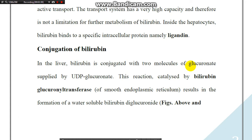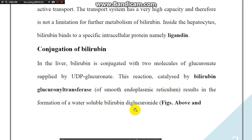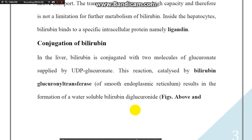البليروبين بعد أن يصل للليبر يرتبط مع جزيئتين من الكلوكورونات التي يُجهّزها مركب يُسمى يوراسيل ديفوسفيت كلوكورونات (UDP-glucuronate)، مما يحوّل البليروبين من الإنديركت إلى الديركت أو الكونجيكيتيد. هذا التفاعل يتم تحفيزه بواسطة أنزيم يُسمى كلوكورونات ترانسفيريز الموجود بالشبكة الإندوبلازمية الملساء. وينتج مركب يُسمى بليروبين داي كلوكورونات، وهو قابل للذوبان في الماء.